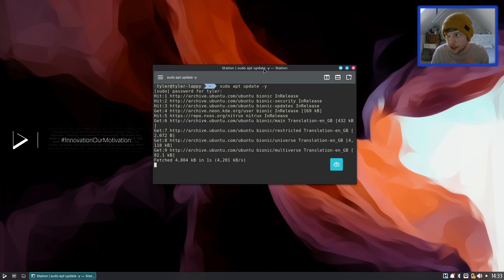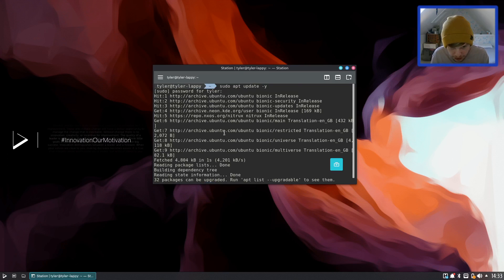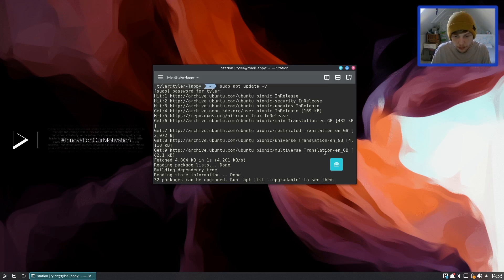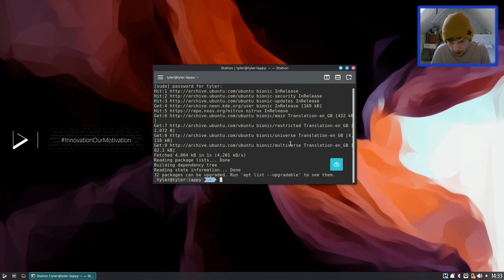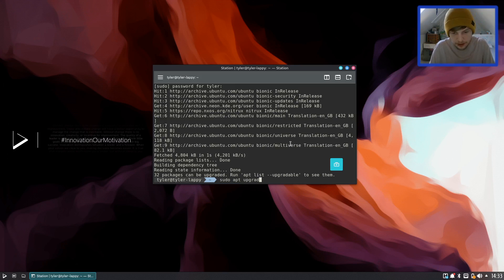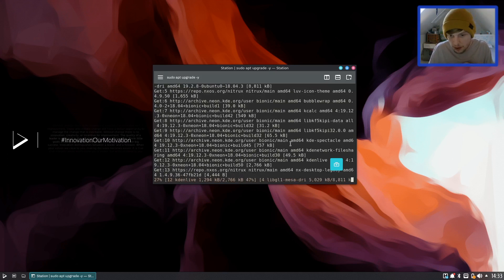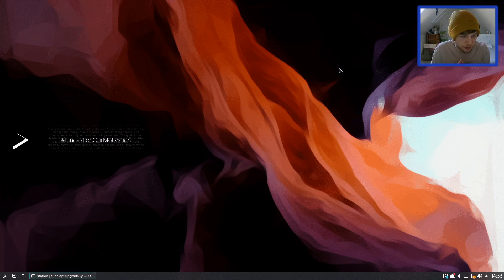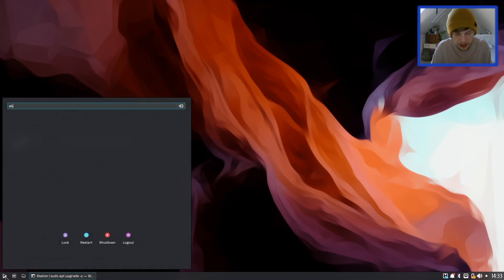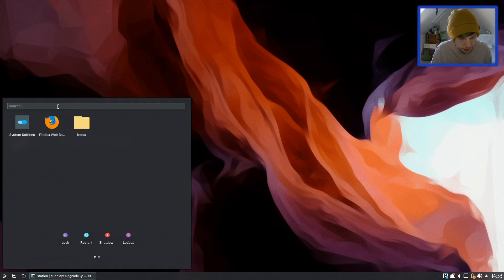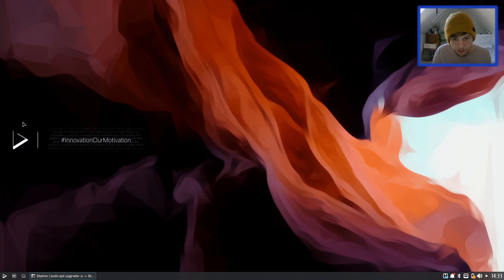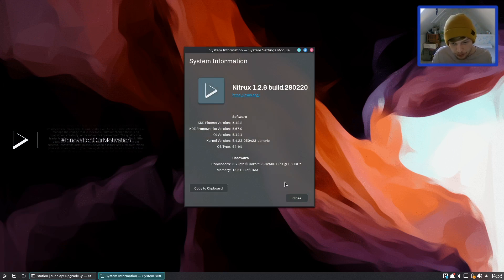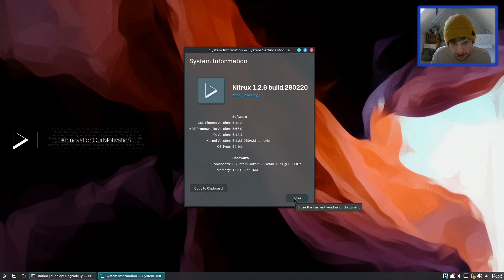Here you can see what repositories we've got, so it's based on Ubuntu Bionic and it's also got the repo for NXOS which is the Nitrux repo. We're going to do a straight upgrade and let that do its thing. Right, we're going to minimize that. So let's have a look at what versions of things we have got. So quickly I'm just going to open up the about system information. So it's using KDE Plasma version 5.18.2, KDE Frameworks 5.67.0, and Qt version 5.14.1, and we are using kernel 5.4.23 generic.